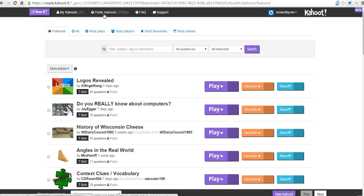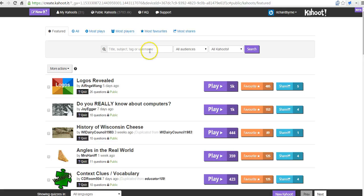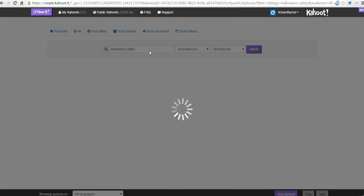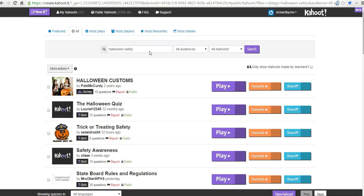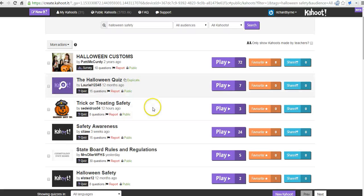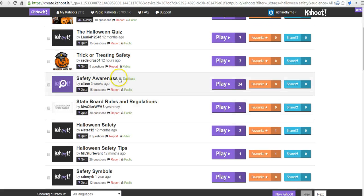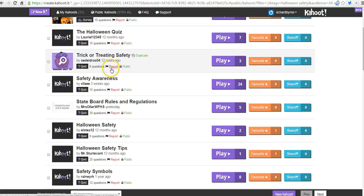Let's say that I'm looking for a quiz for Halloween safety. Let's see if we can find anything here. Alright, so we have a bunch of quizzes here about Halloween safety, Halloween awareness, trick-or-treating safety.